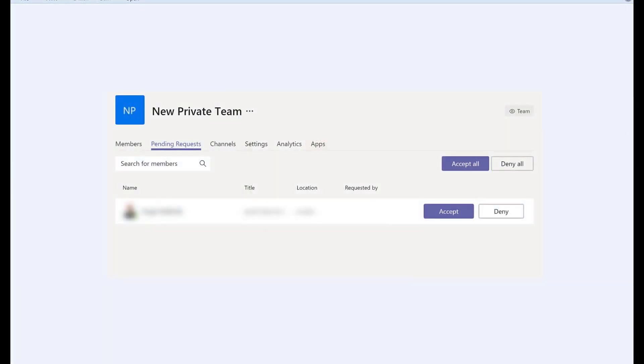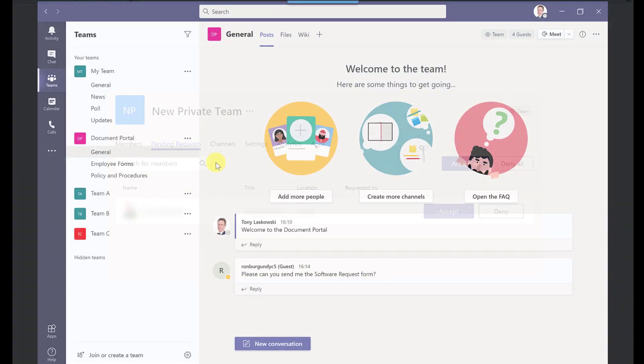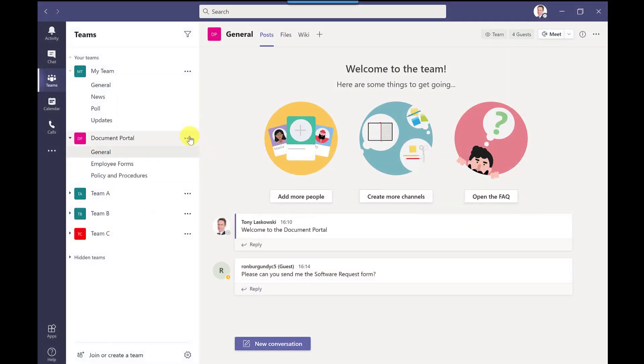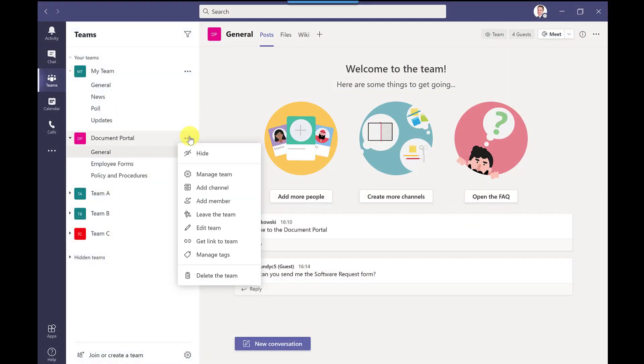Now if you don't want to go through the approval process so maybe you've got hundreds and hundreds of people the other way you can do it is by clicking more options manage team settings.